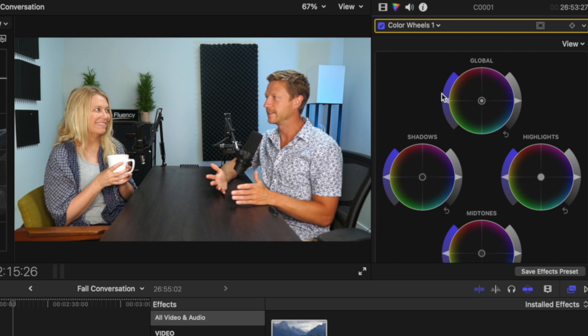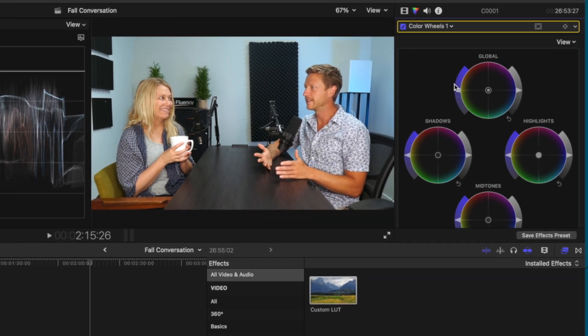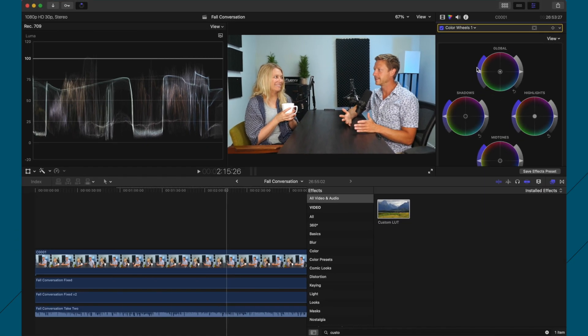And I don't do anything else, it's color wheels and LUTs. So it's not really too complicated, but this is just the basic thing I like to do.